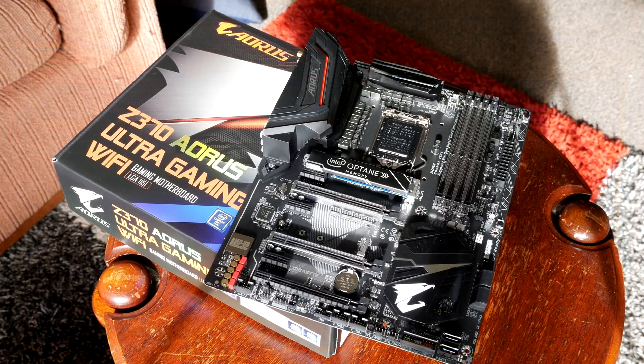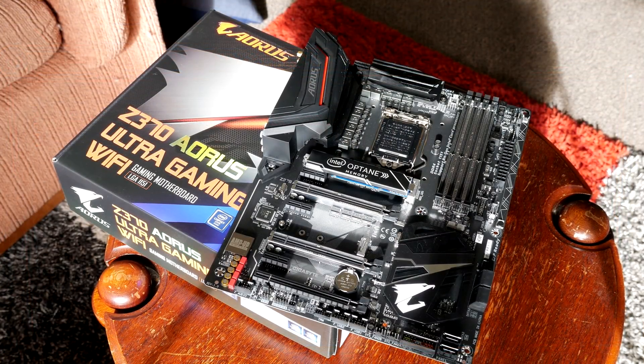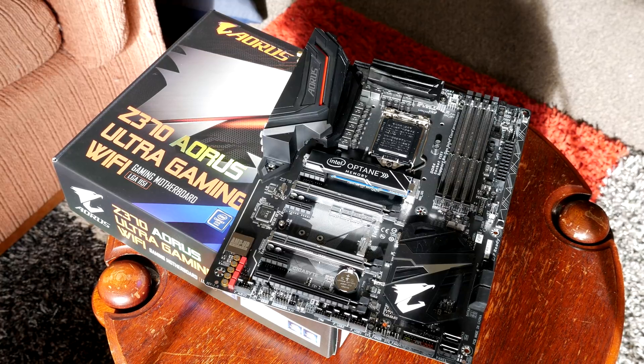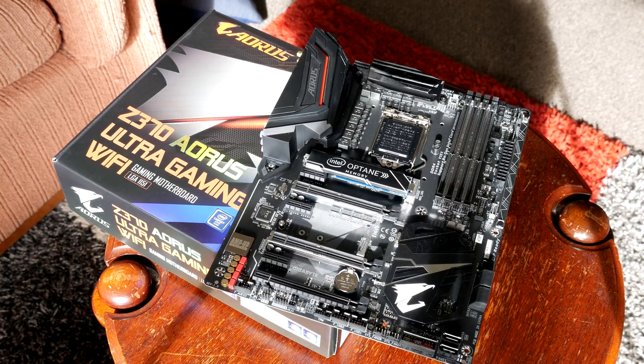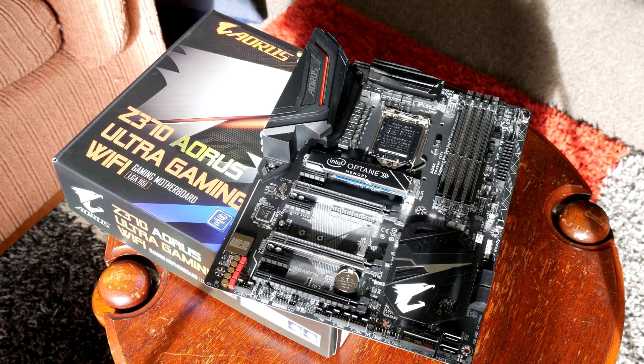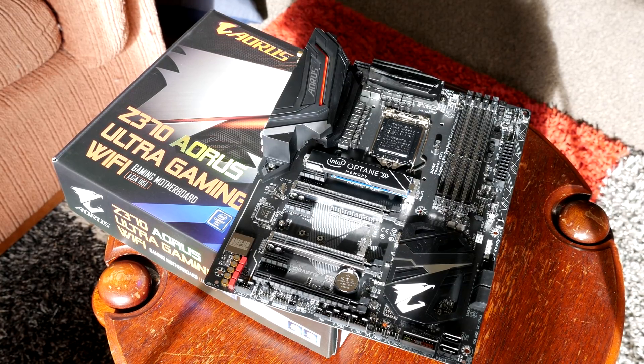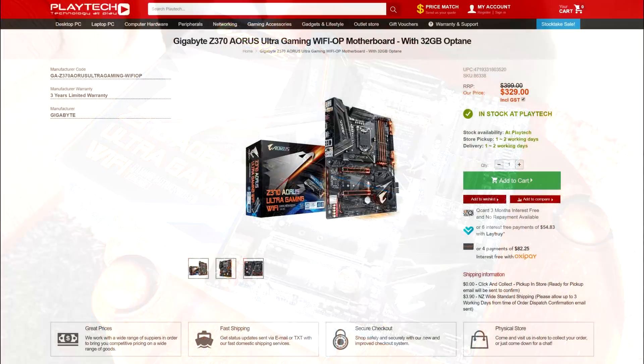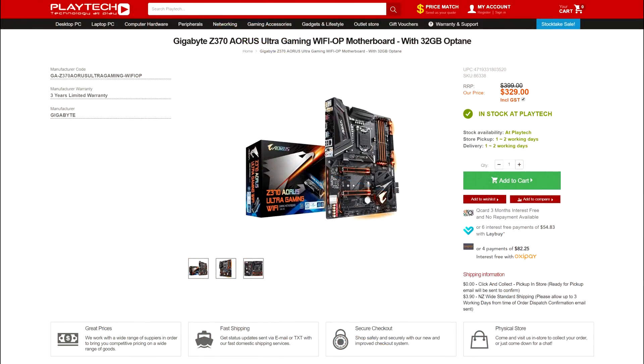Which brings us now to the conclusion, and what do I make of the Gigabyte Z370 Aorus Ultra Gaming Wi-Fi? It's coming in right now at Playtech at 329 New Zealand dollars, which is a decent deal.